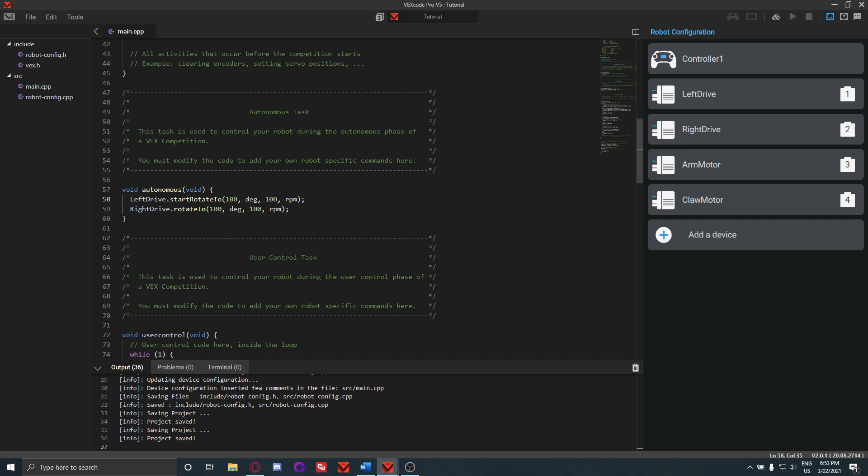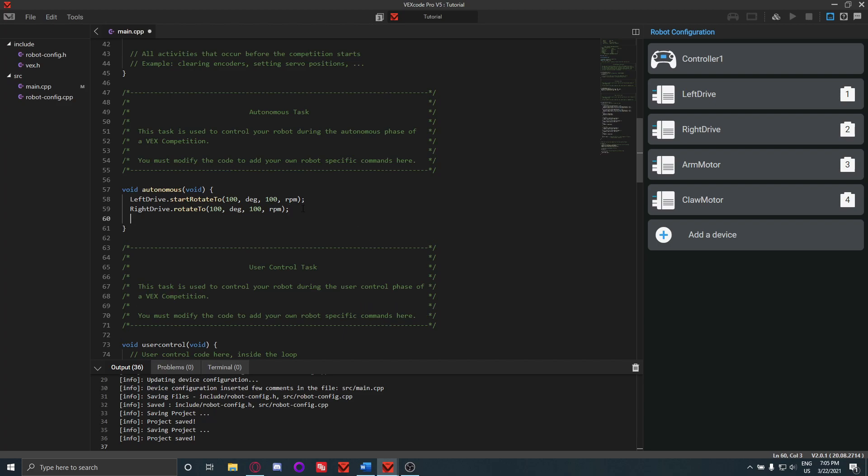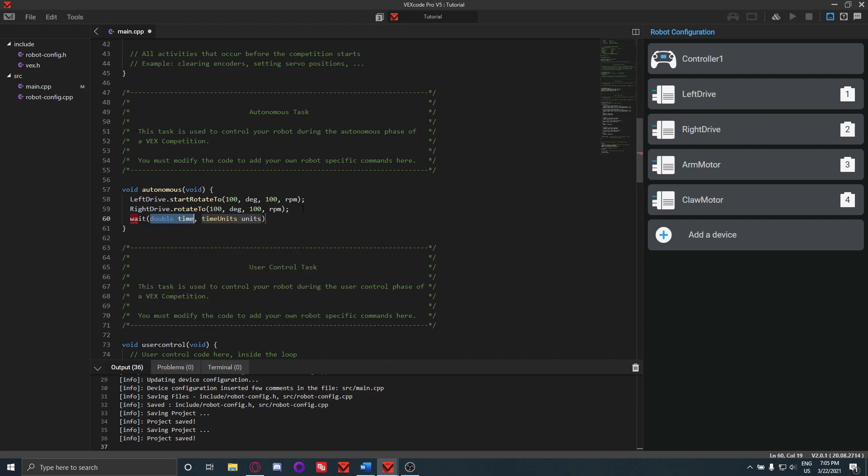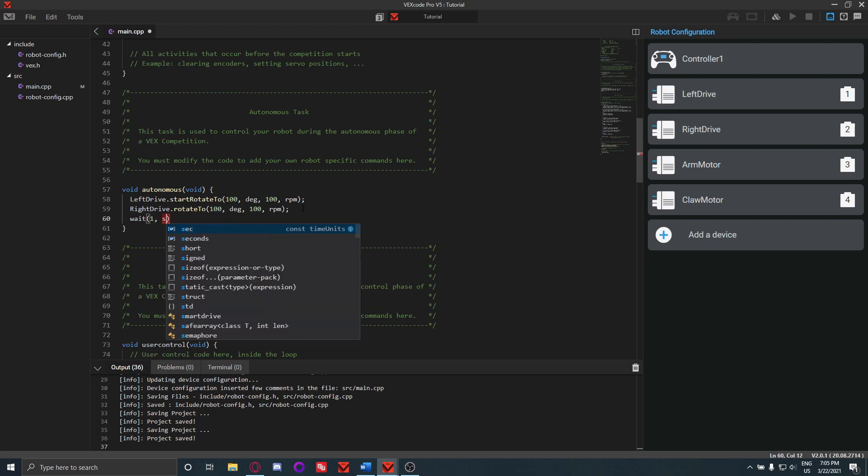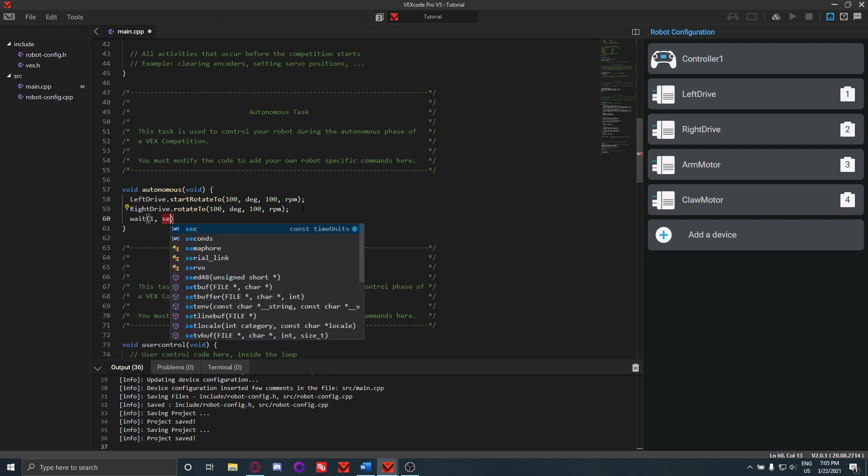Accuracy is really the name of the game when it comes to autonomous. So you really want to focus on getting your robot as accurate as possible, even if it does sacrifice speed or stuff like that.